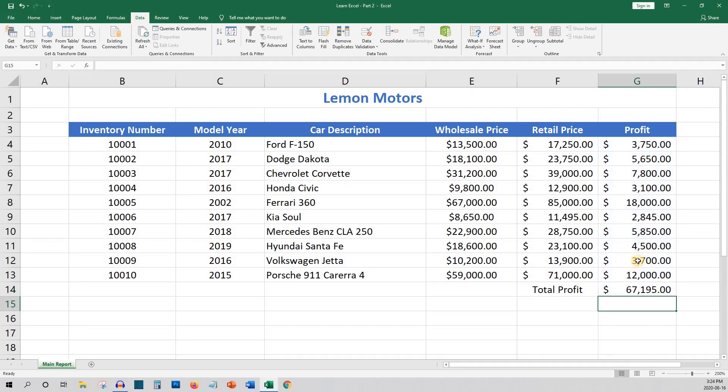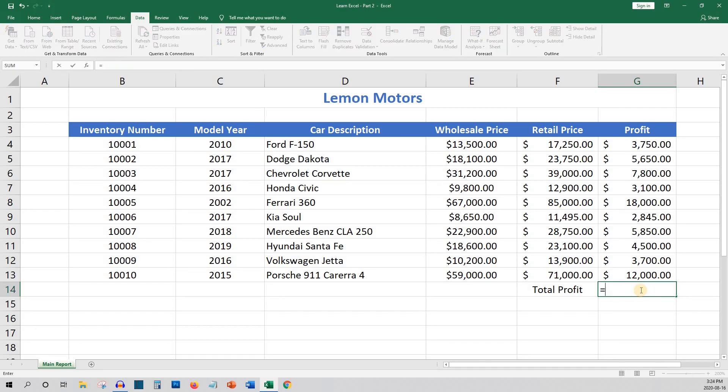Or you can start the sum formula with the equals sum and opening bracket, and then you can use your mouse and drag to select the cells and click enter.